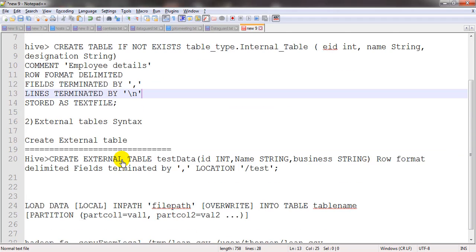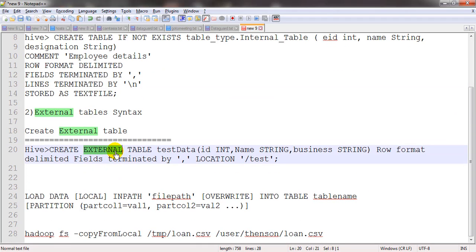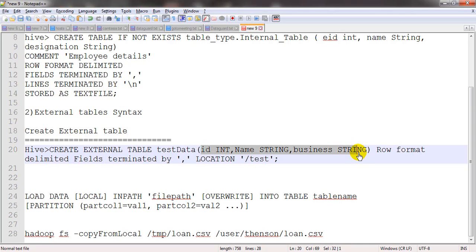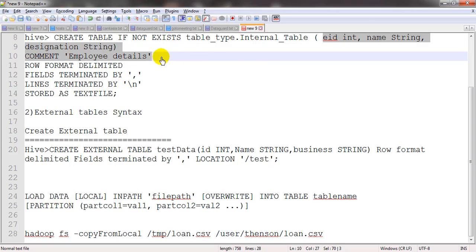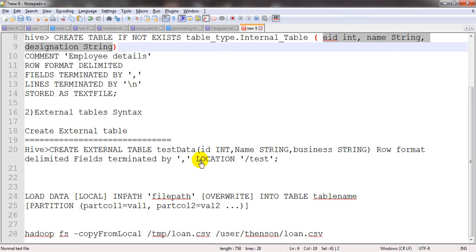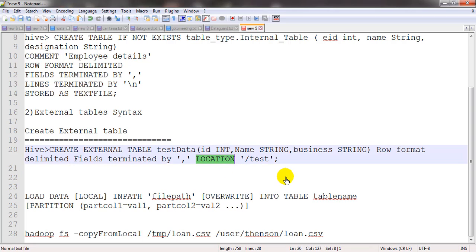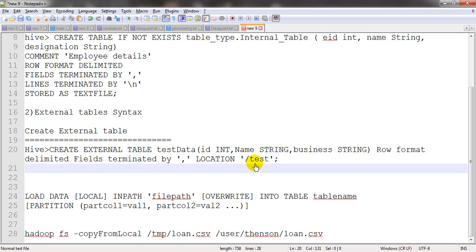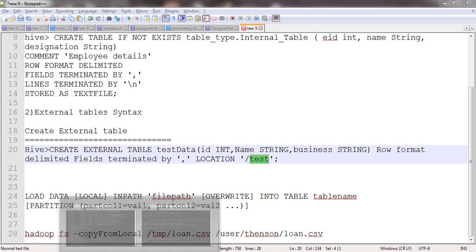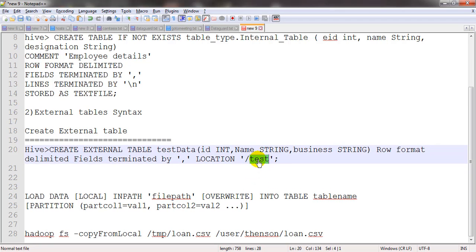Now let us talk about external tables. The syntax is CREATE EXTERNAL TABLE — the keyword EXTERNAL must be specified; if you omit it, Hive will create a managed table. We specify the same column names and data types since we are going to use the same data. The most important part is the LOCATION clause: if the data is already available on HDFS, we can create our table on top of that data by providing the HDFS location.